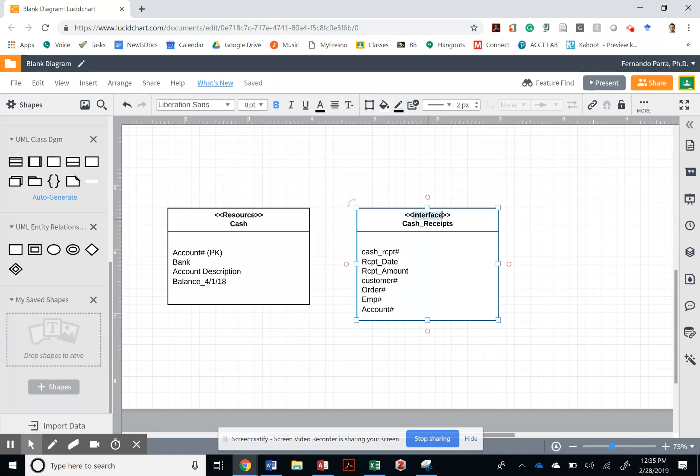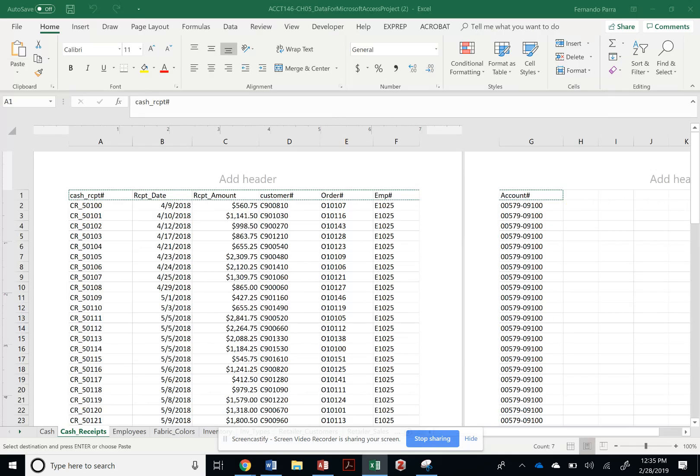Is it A? So what is it? Cash receipt would be A? It would be an event. I received cash, so that's an event. All right.